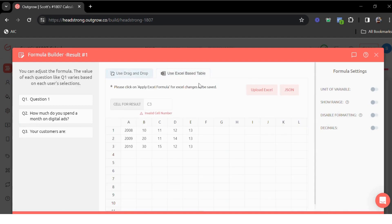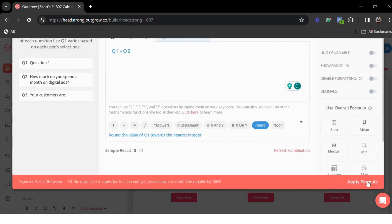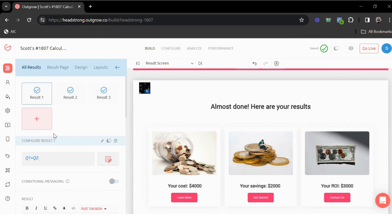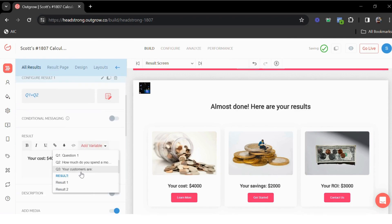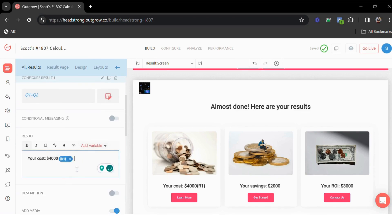You can even upload an Excel sheet here. We also have our in-house support team available to help you with the formula. Once you've added the formulas here, you can click apply formula and then use the right variable here to show the calculated value.